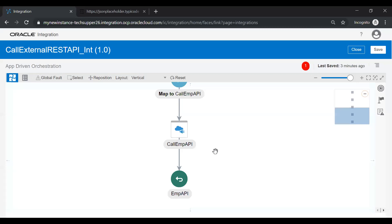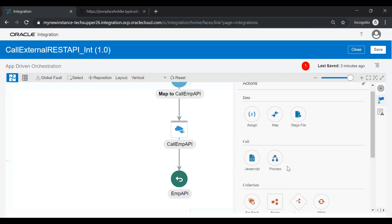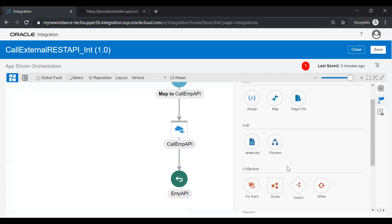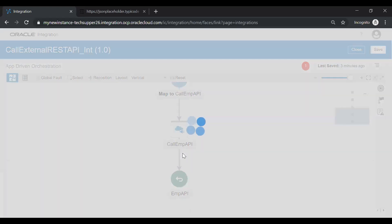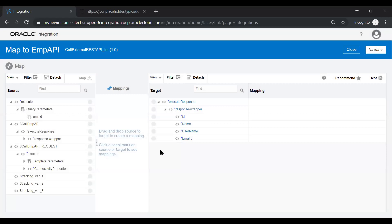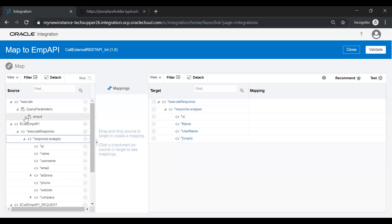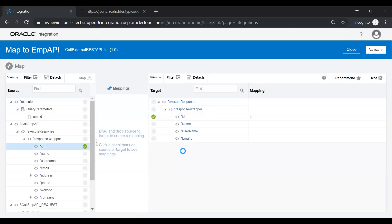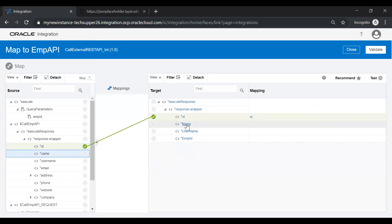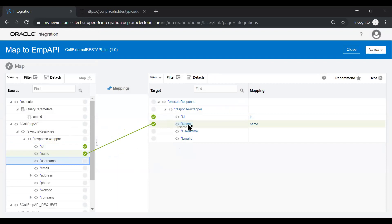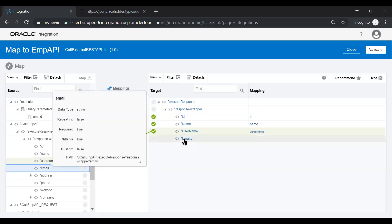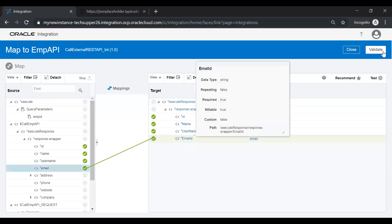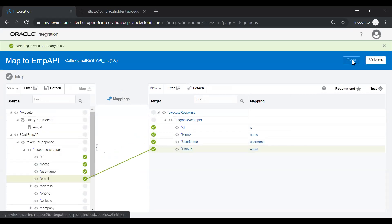Just add a mapper from here, the response mapper. You can just select this or this mapper and keep a mapper over here. The mapper will be opened automatically. And here you see, this is the response, call EMP API response. And whatever field you want to map, just map it. Map id to id, name to name, username to username, email to email id. And validate and then close.